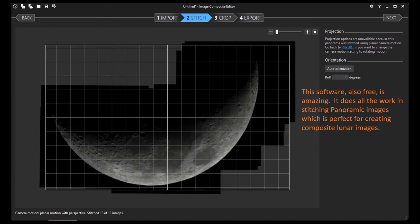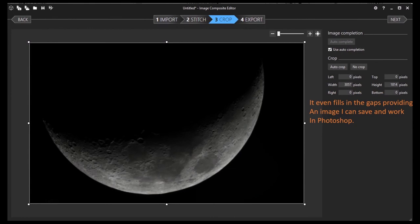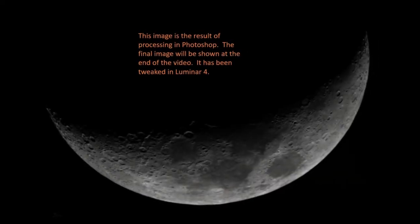Next, I run all 12 resulting files into the Image Composite Editor by Microsoft — it's also free. You can see all the gray areas here that need to be filled in, but this software will do it for you. And here's the result. Now this is the result of running the software through Photoshop. It's not heavily tweaked yet, but there's a lot of good information here.